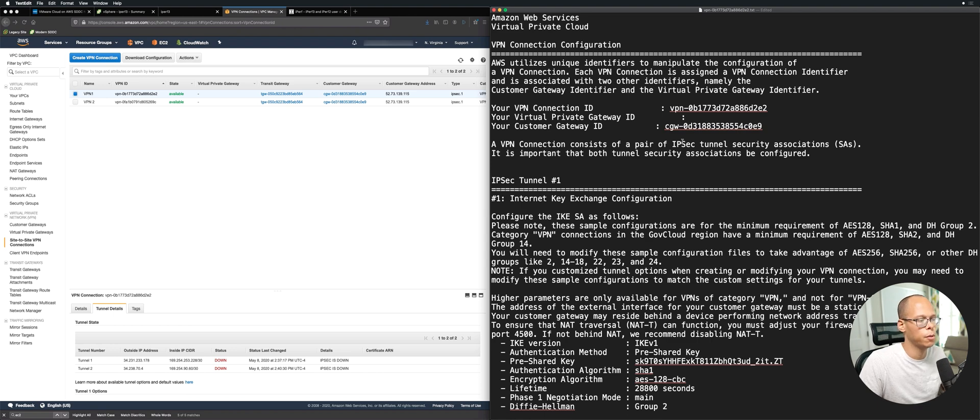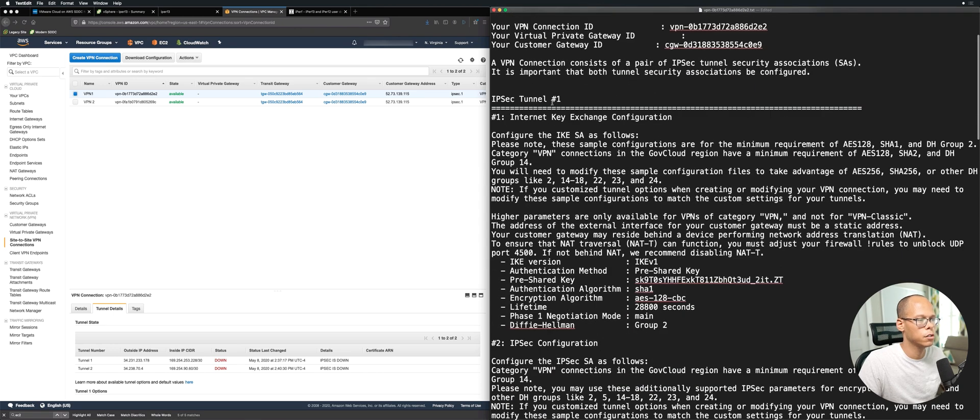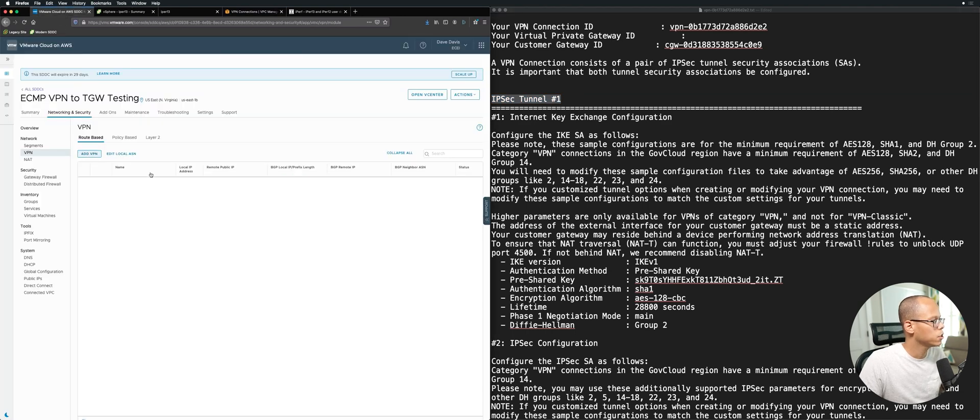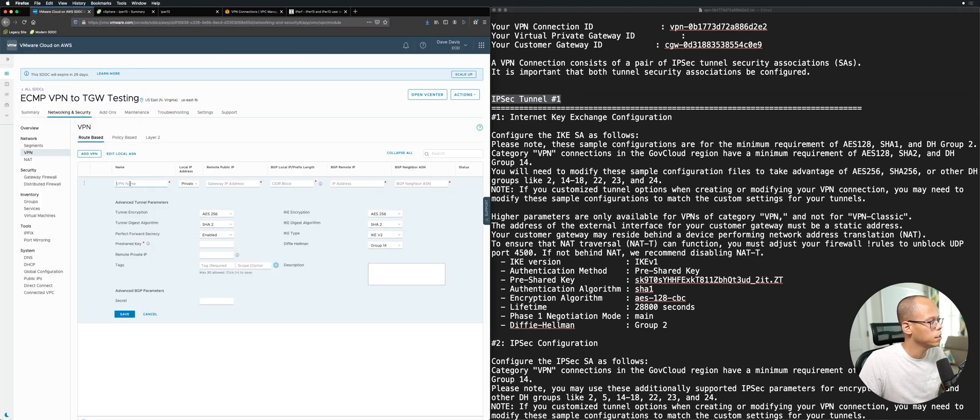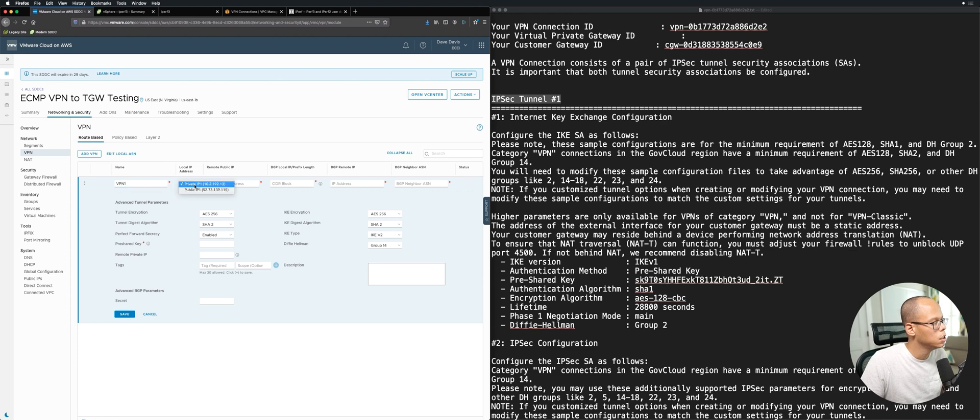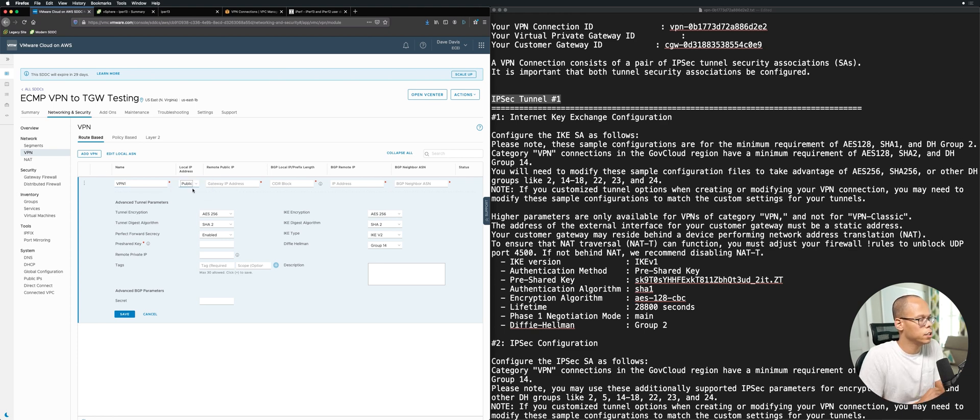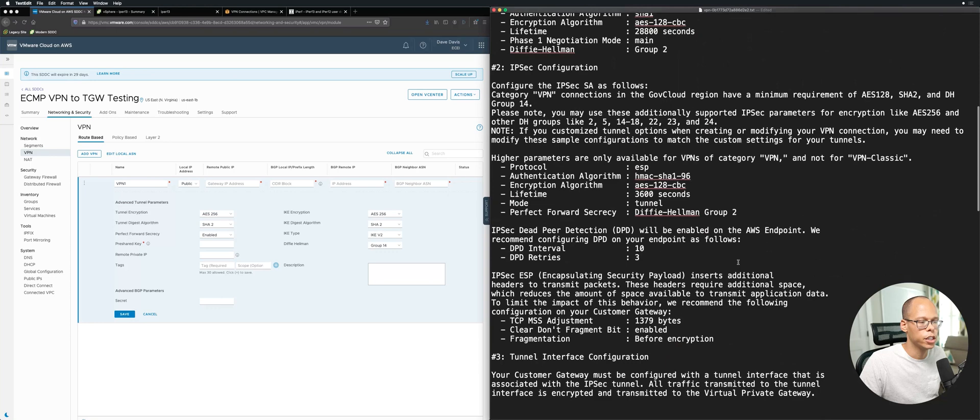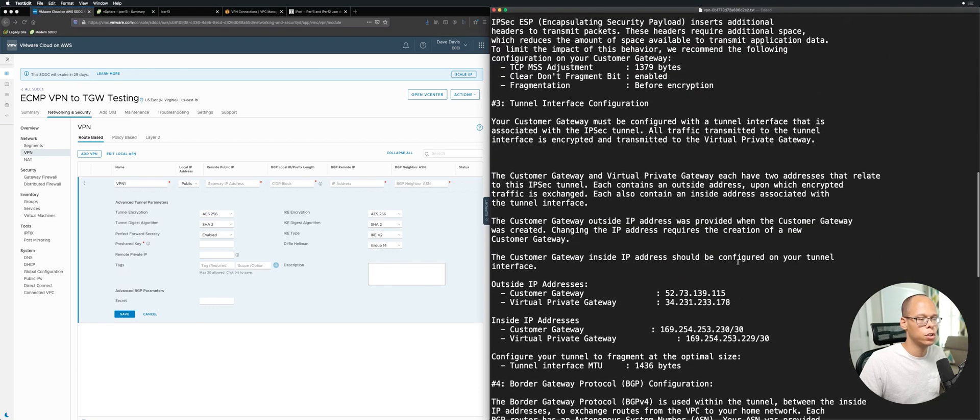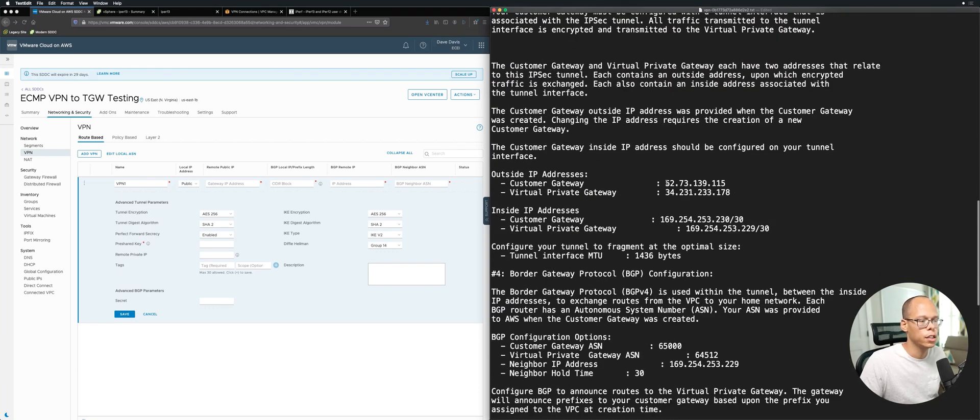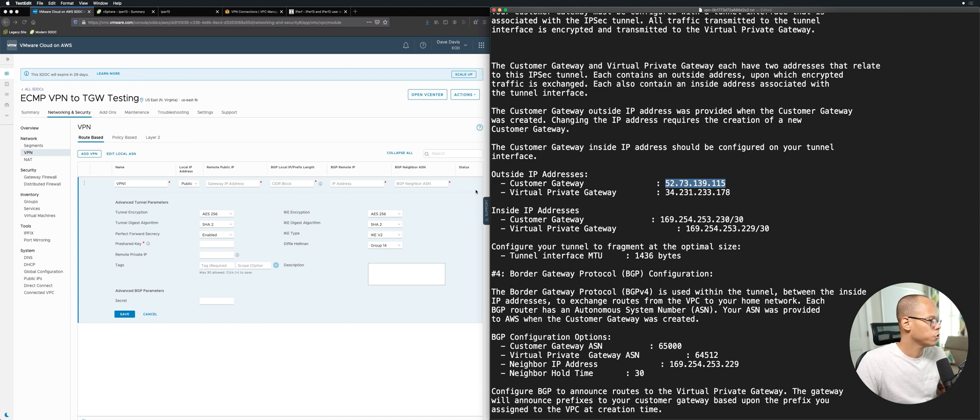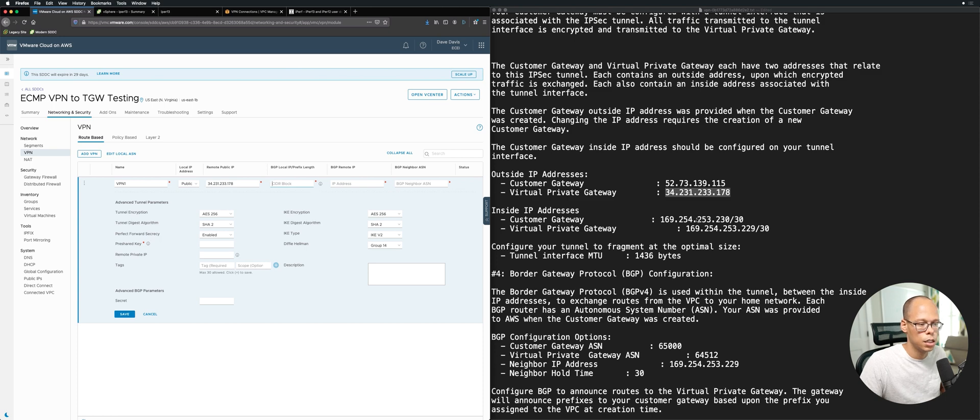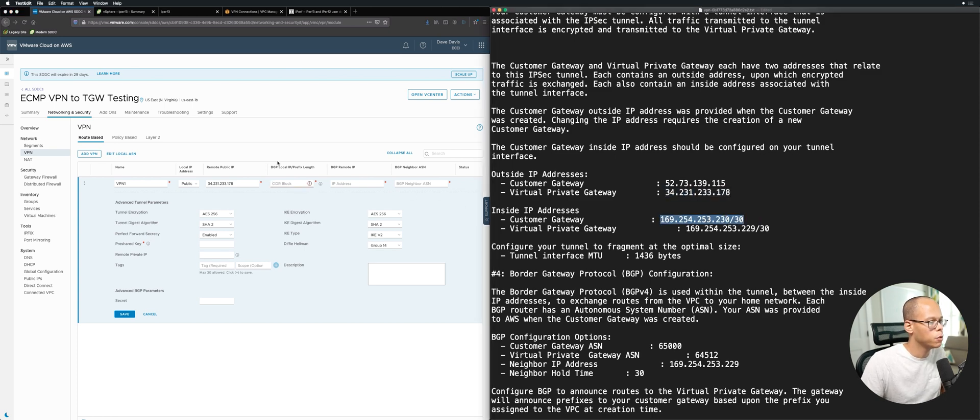As you can see here, we're going to configure tunnel one. I'm going to go back over to VMC, click on add, give it a name - just call it VPN1. Go ahead with the public IP address. You notice that this public IP address 52.73.139.15 is going to match down here. If we go to customer gateway, you can see that's our NSX VPN public IP address. Now it's just a matter of plugging this information from the right over to the left. The remote public IP address is going to be this one.